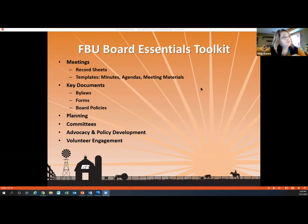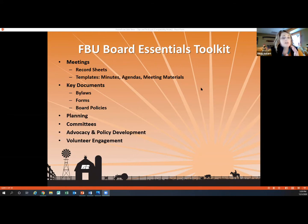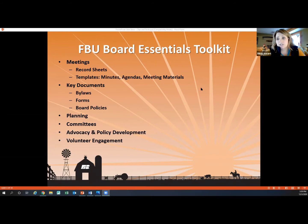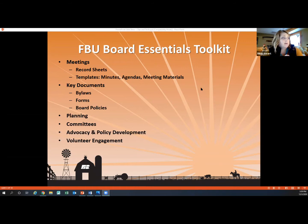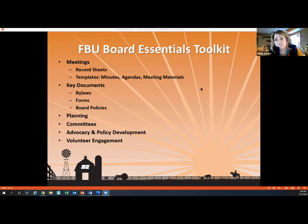The Board Essentials Toolkit has things that would pertain to you specifically as a secretary — record sheets or templates for minutes and agendas, kind of like Diana was talking about earlier, how she could provide you with a template for an agenda that you could use to create your minutes from. There are some examples in there of that, along with key documents like forms to help with creation of your bylaws, policies, and a policy development template.